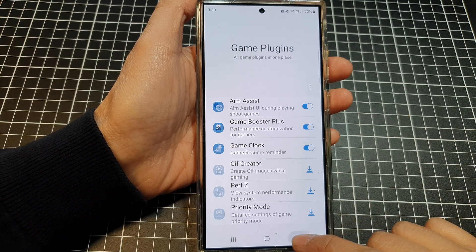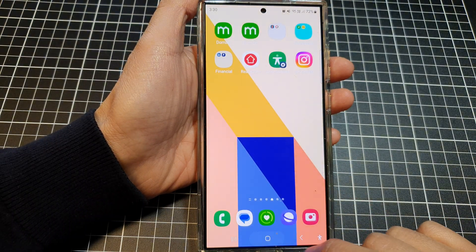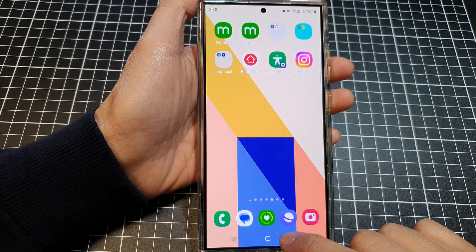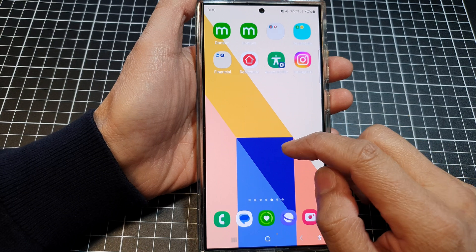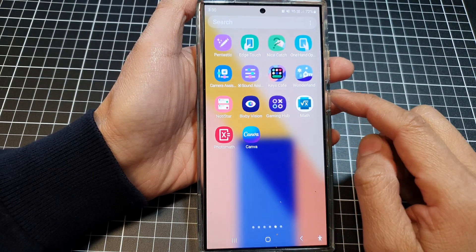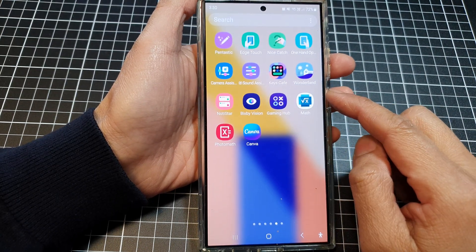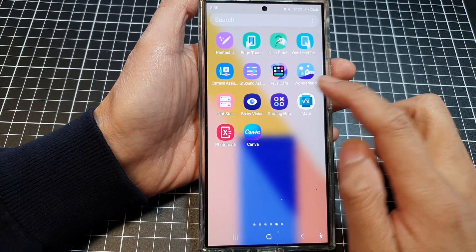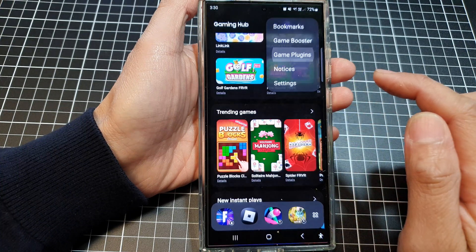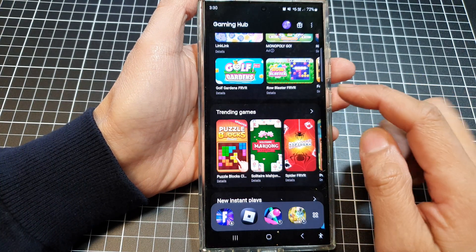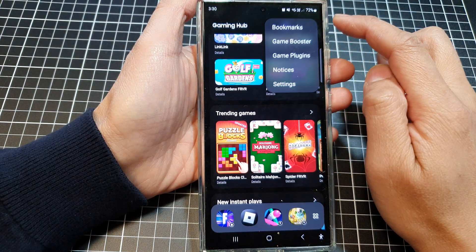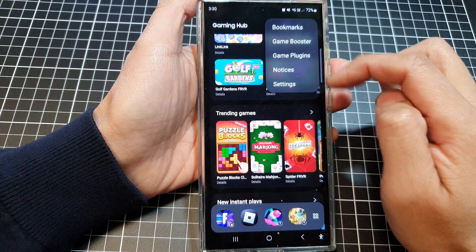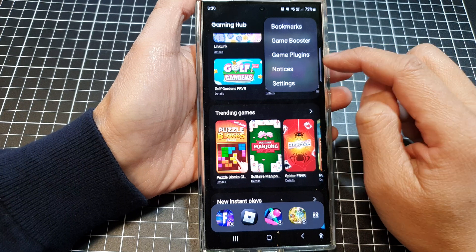First, tap on the home button to return to the home screen, then swipe up to go into the app screen. Tap on Gaming Hub, then tap on the more button and from the pop-up menu.